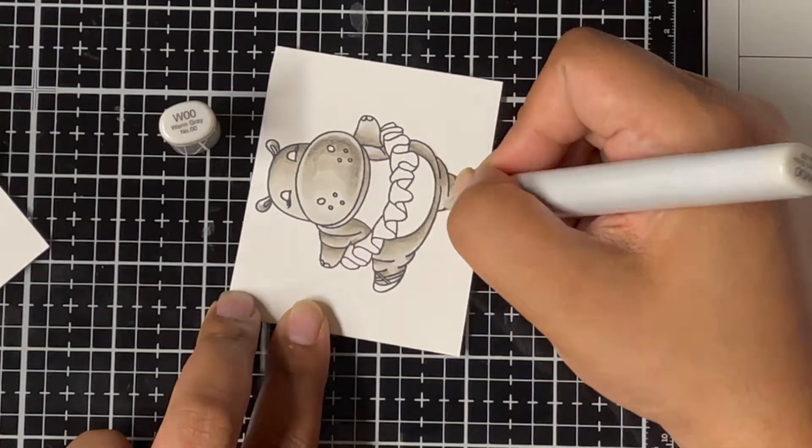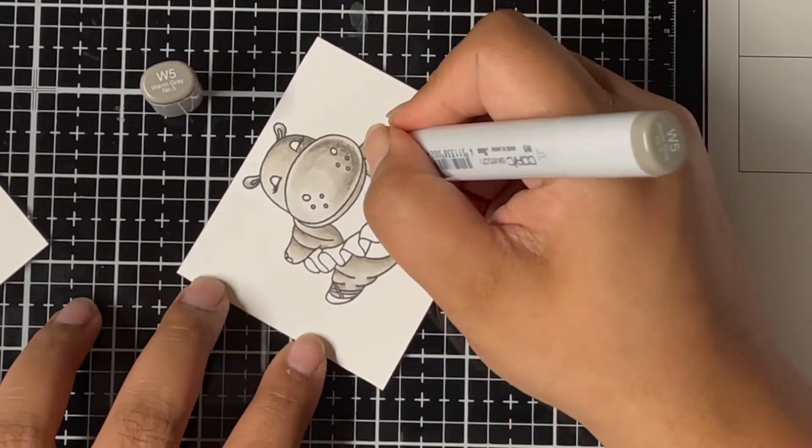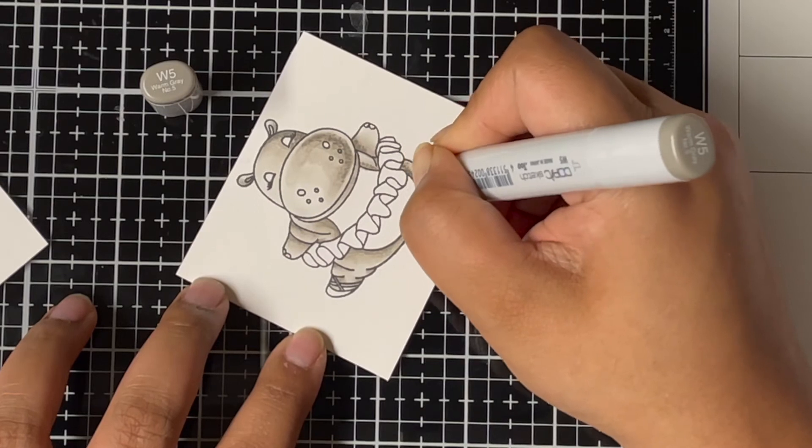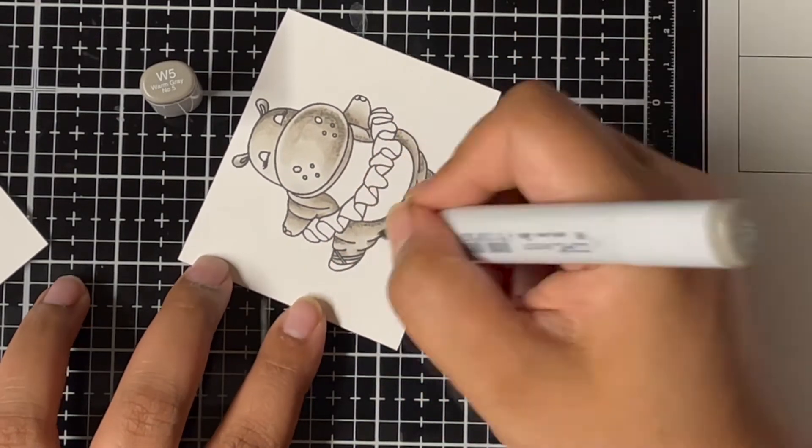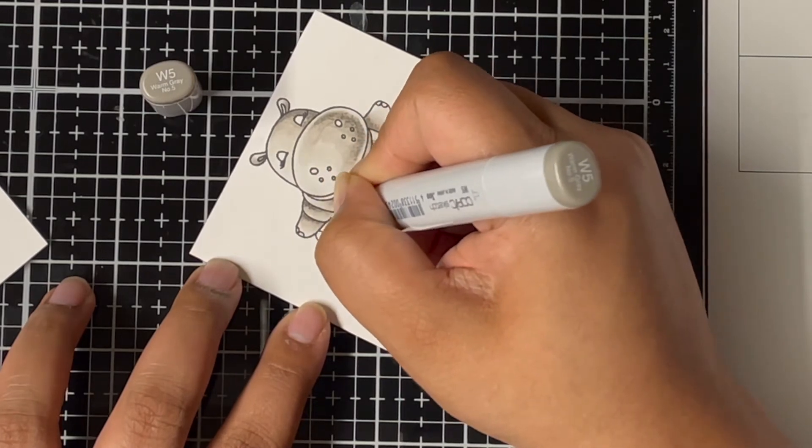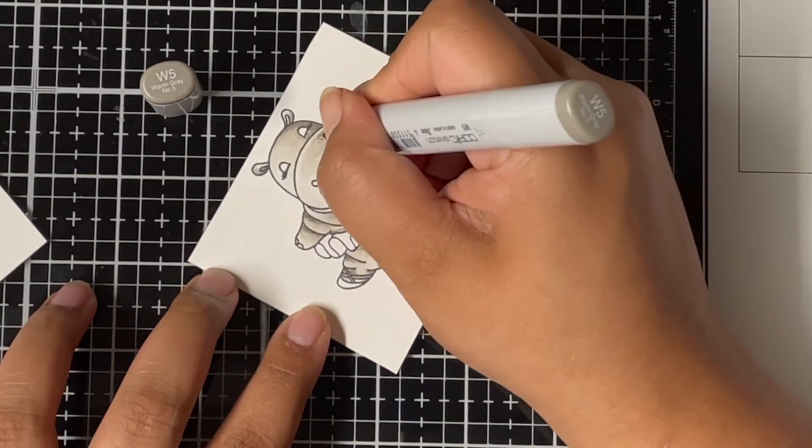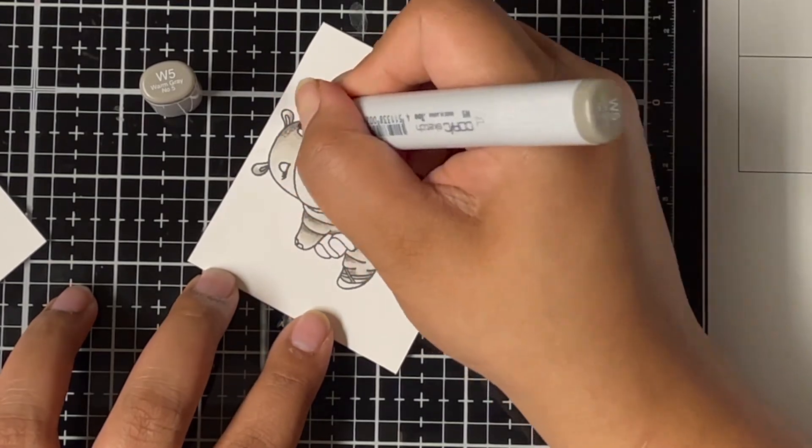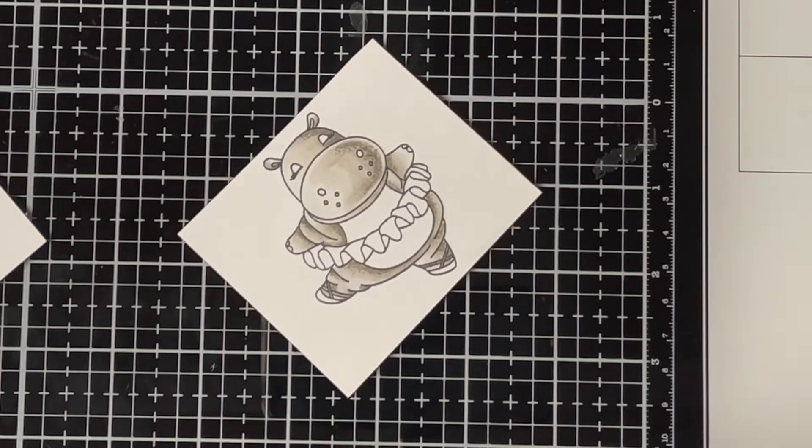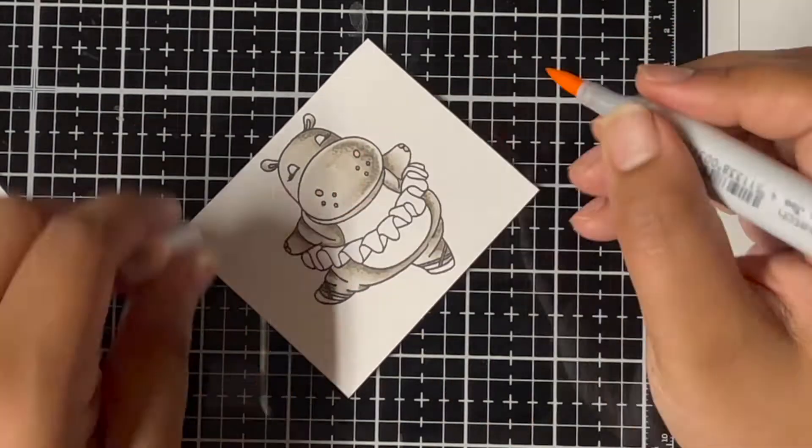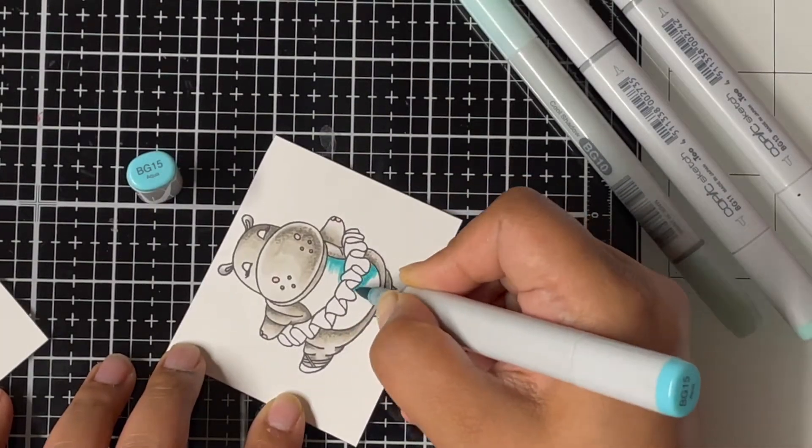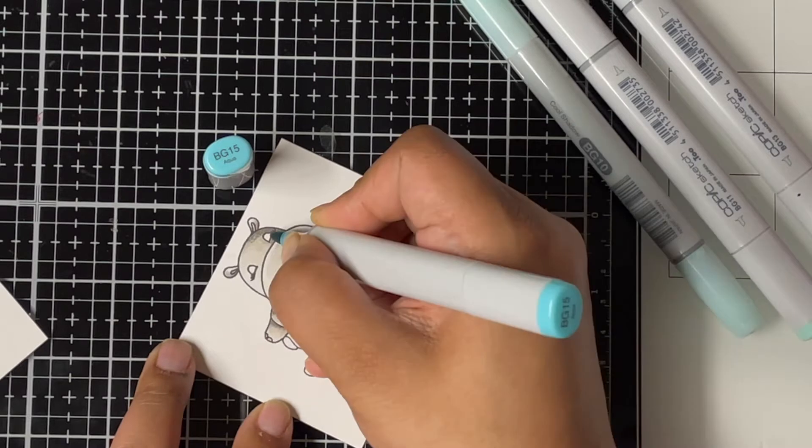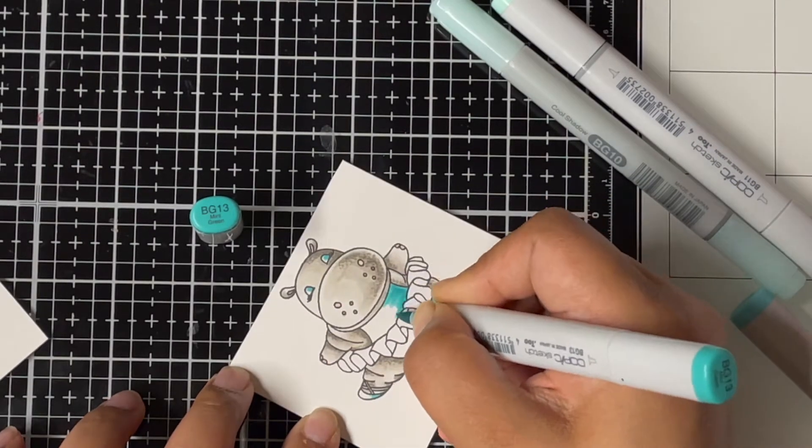Once I'm done coloring my hippo, I'll come back in with my darkest marker, which is W5 here, and add some dot details to the darker areas of the hippo. This just adds more contrast to the whole image and brings back those darker shadows which might have been lost while shading, and adds a little more texture to the image, which I absolutely love.